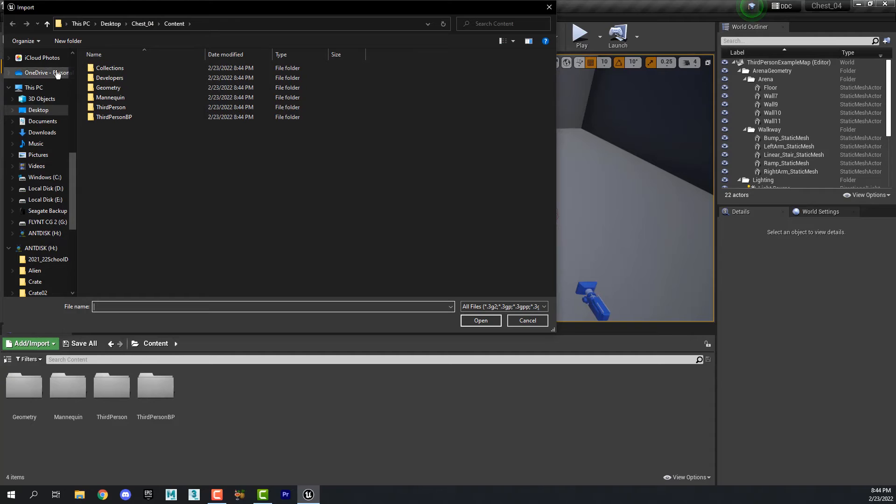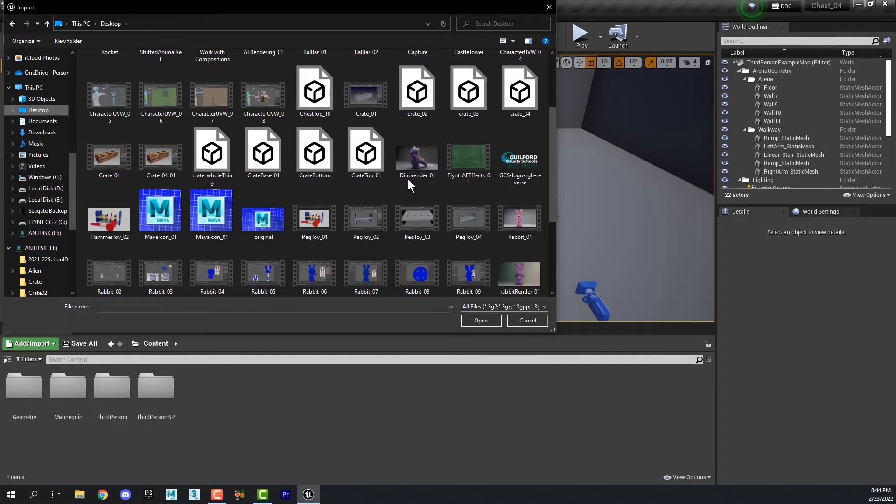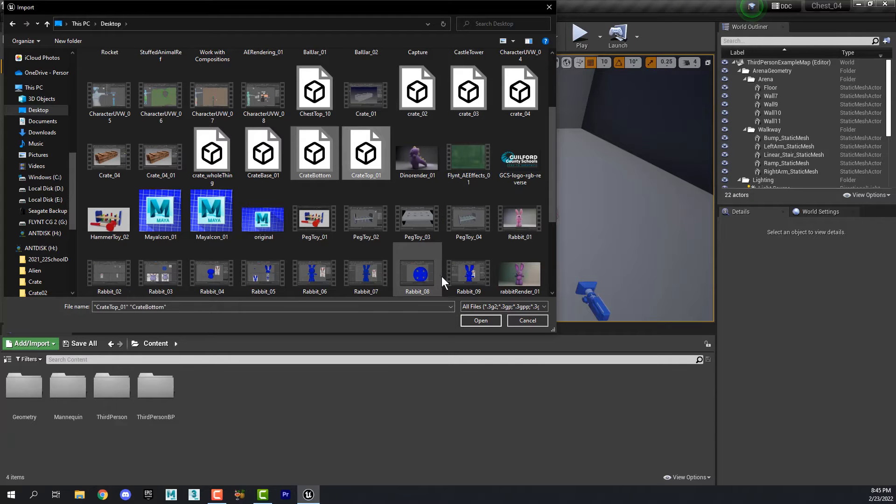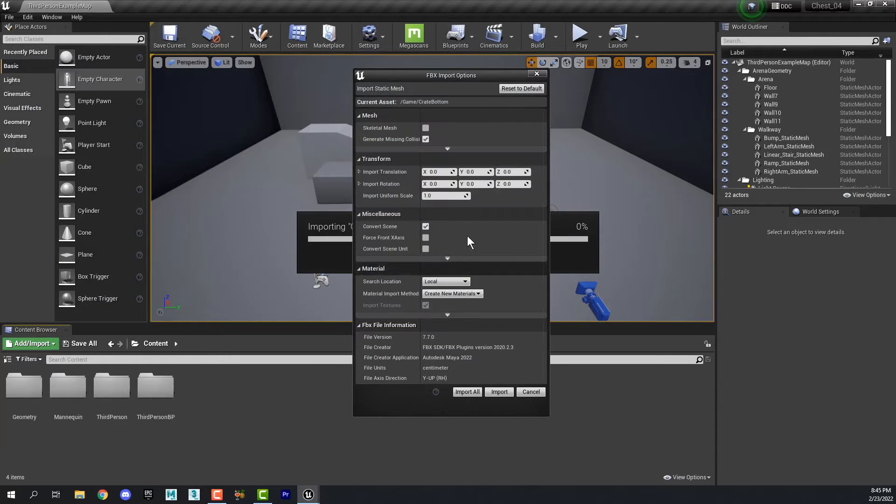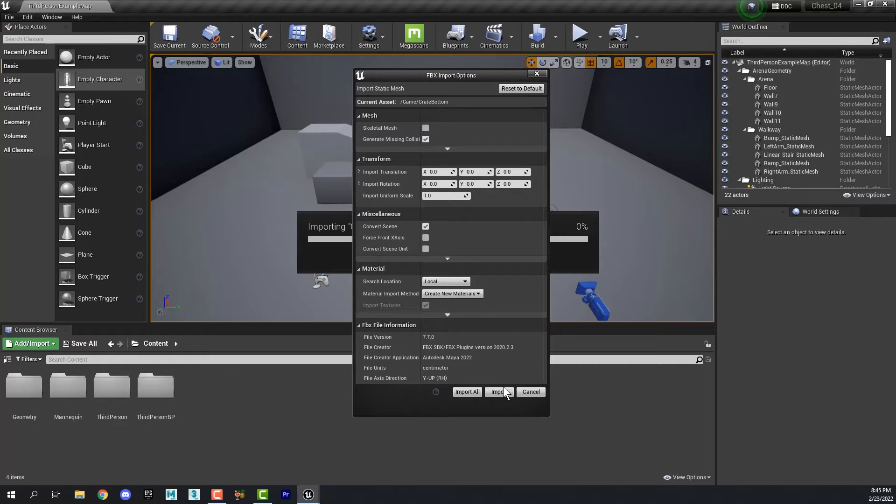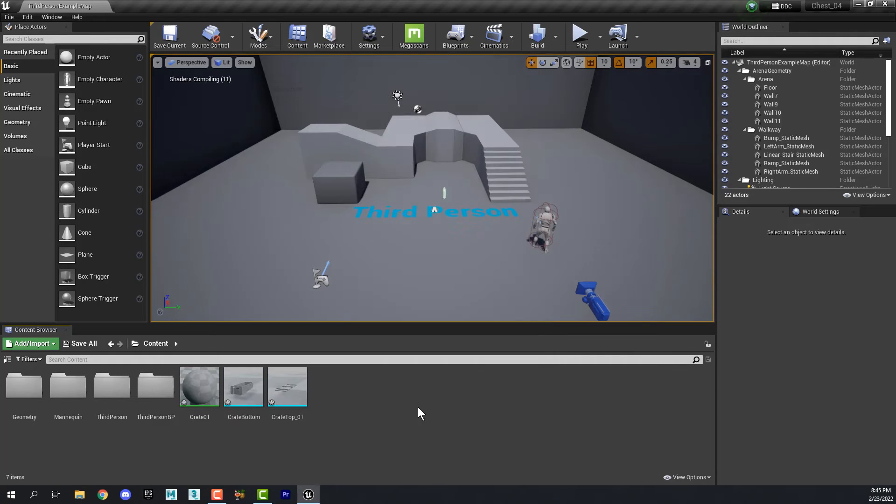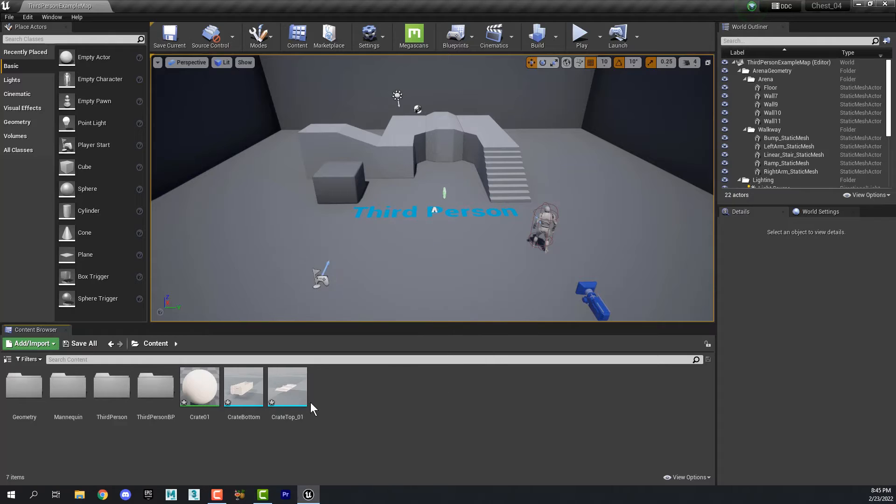And I'm going to go to my desktop and I'm going to find Crate Bottom and Crate Top. And then we get some more choices here. Everything is fine to just leave alone and click import all. And these objects are now imported into Unreal as game assets.